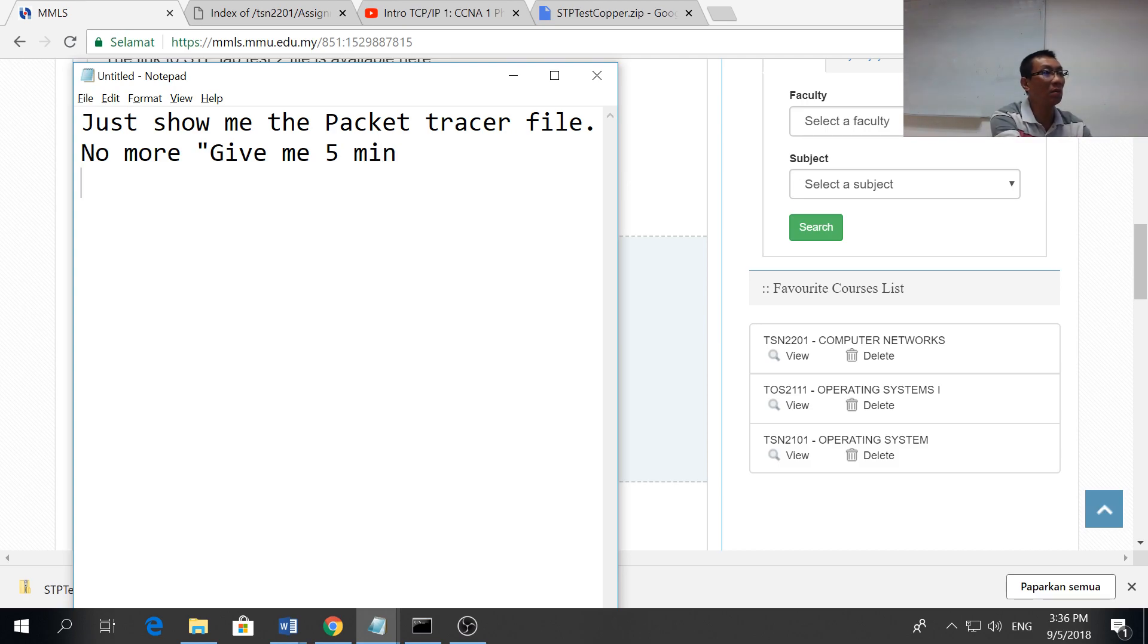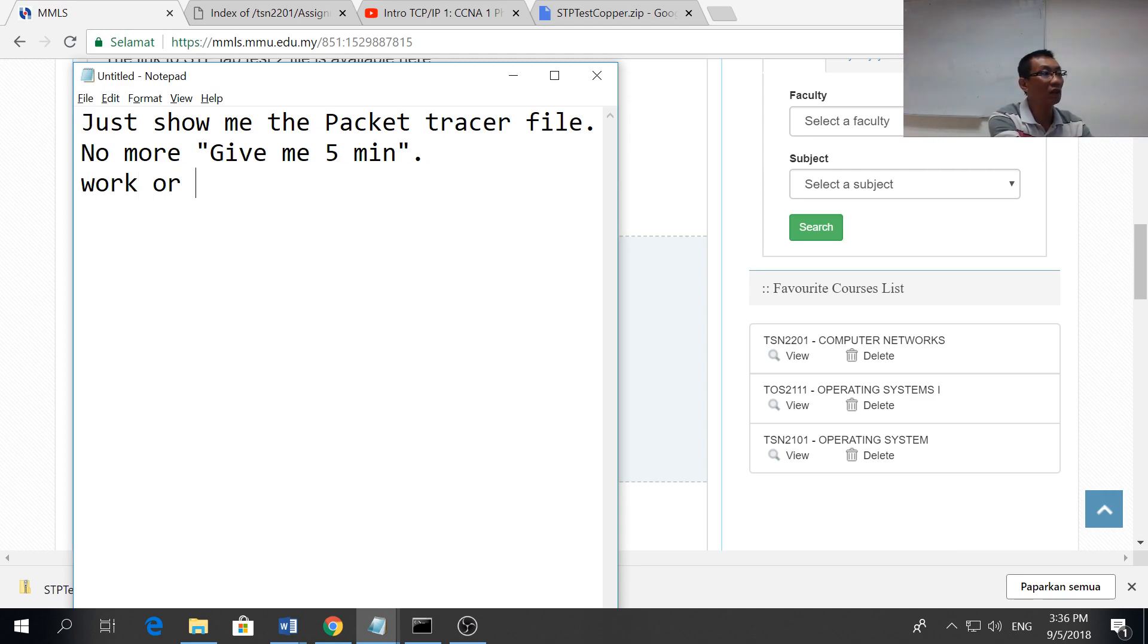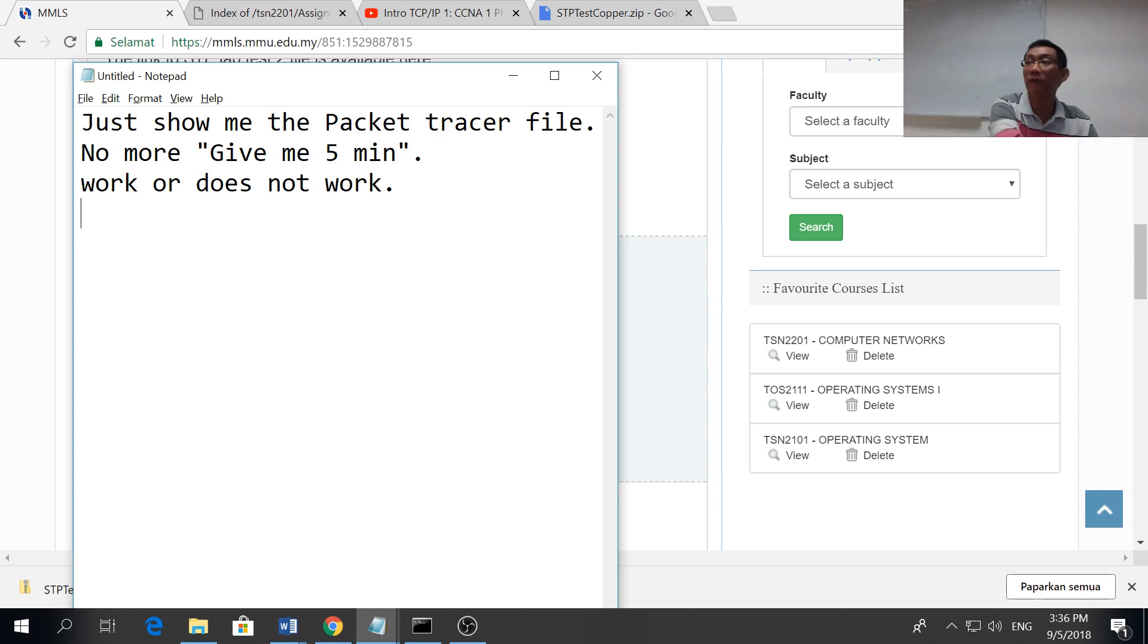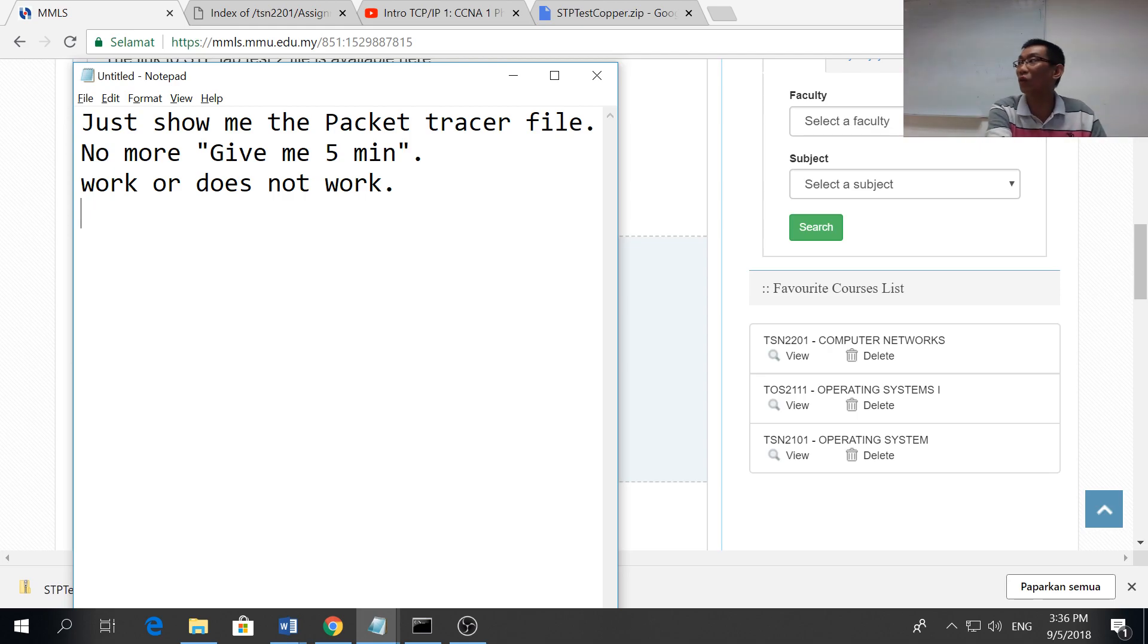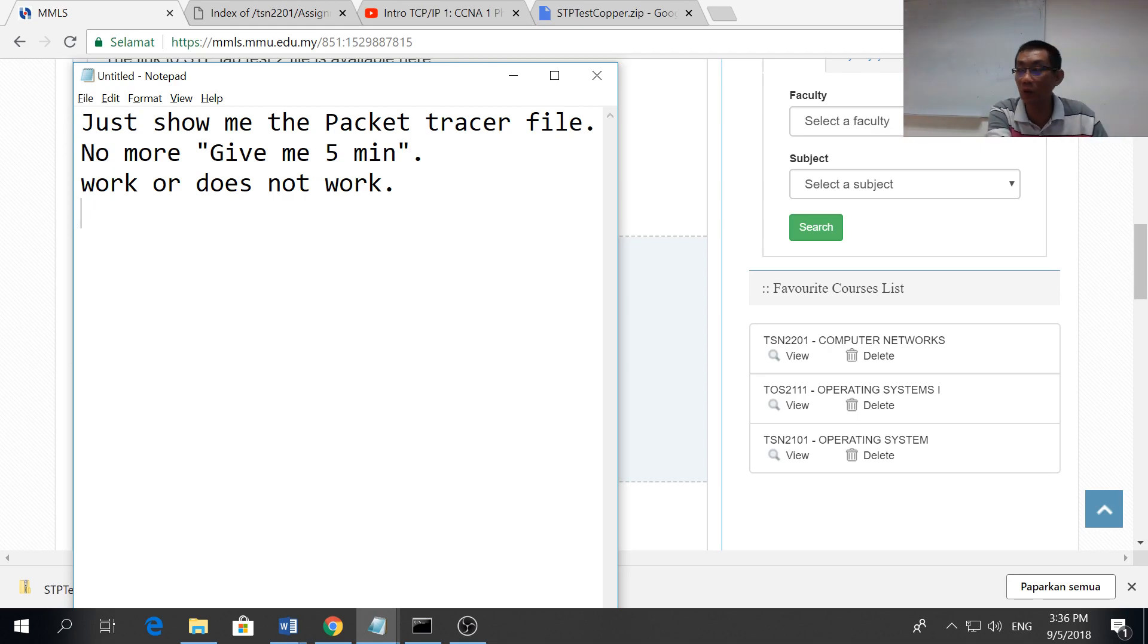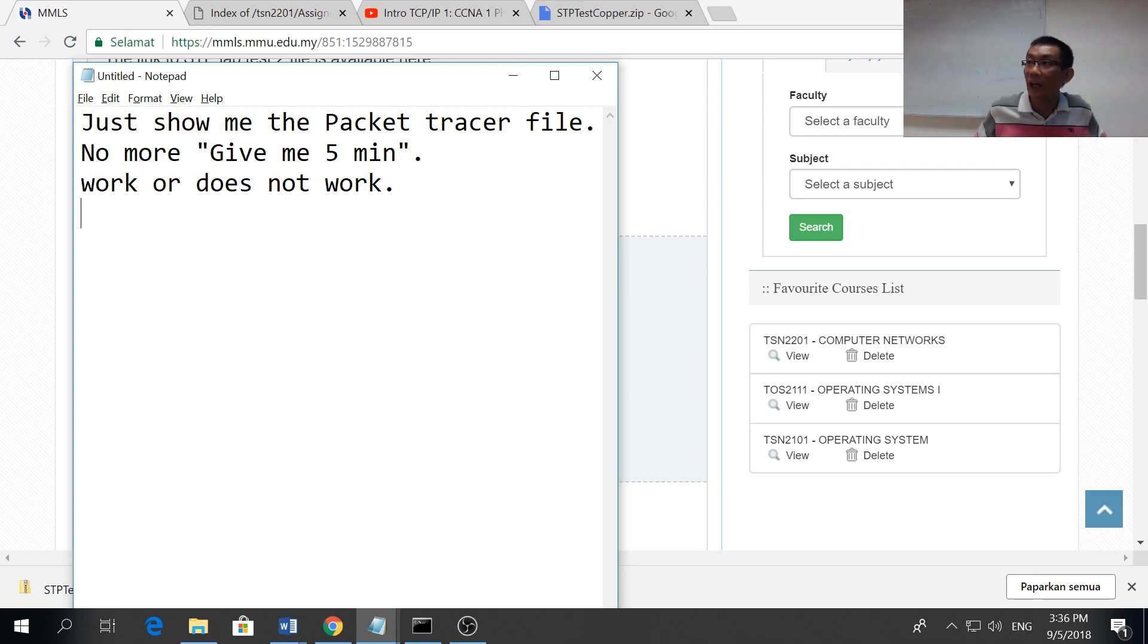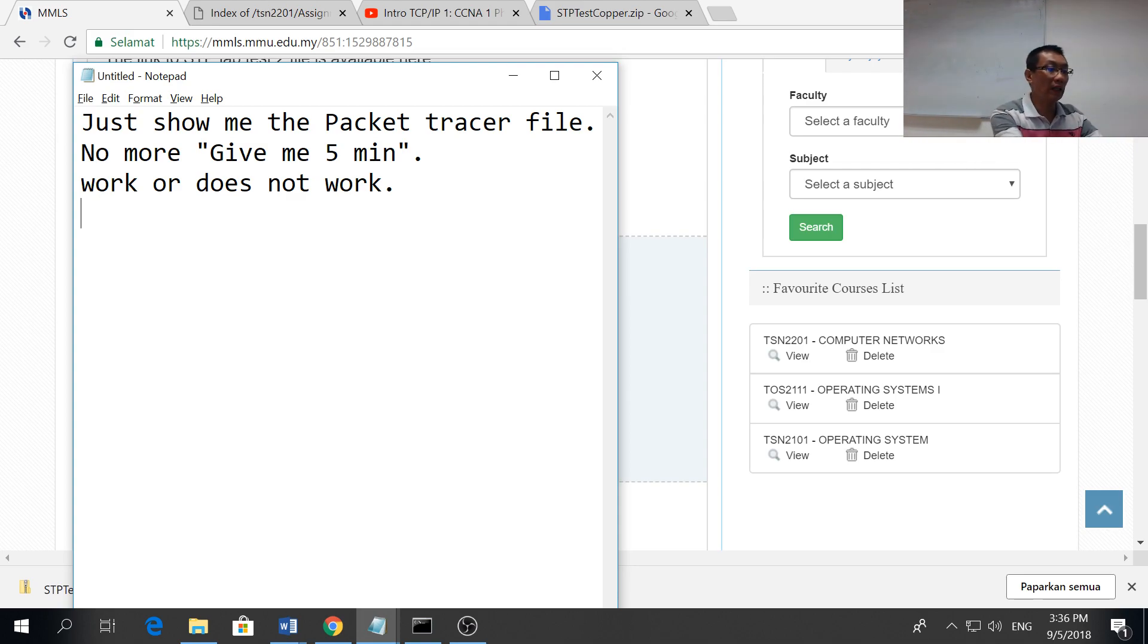When you come during next week, just show me the packet tracer file. No more give me five minutes. When you show, it either works or doesn't work, that's all. Either it works or it doesn't work. We're giving you one week to show all your stuff.